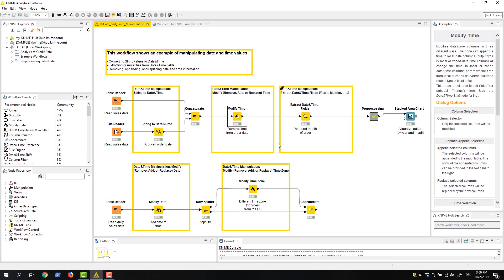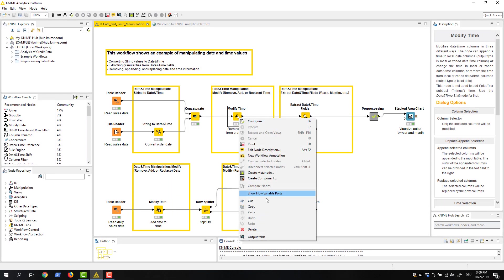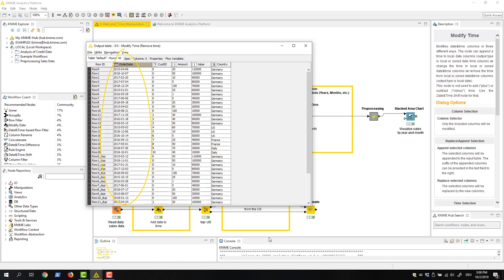When we check the output table, we see that the time values have been removed from the column that contains the dates of the orders.